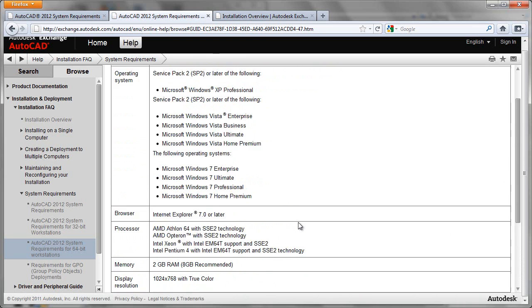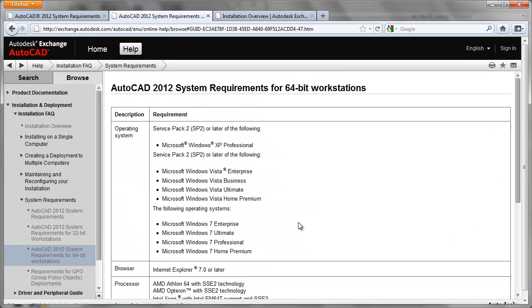So this would allow you to go through essentially all the requirements on the workstation that you would be installing to, to make sure that it would be compliant from a hardware and operating system perspective.